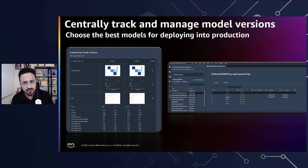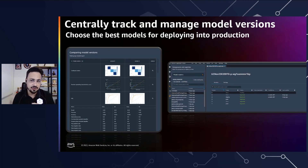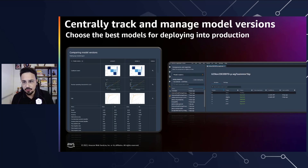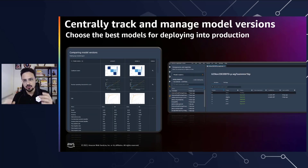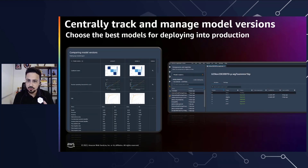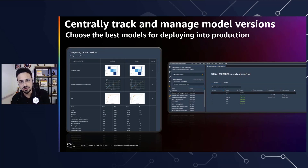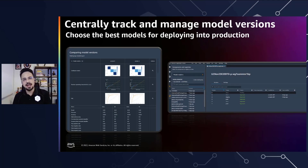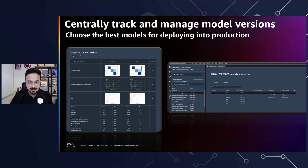In addition, SageMaker Model Registry automatically logs approval workflows for audit and compliance. You can use SageMaker Studio to browse and discover models, or access them through the SageMaker Python SDK — your choice.